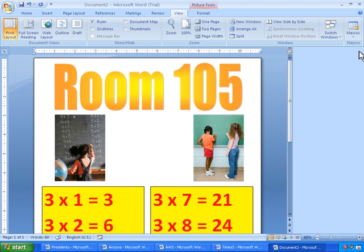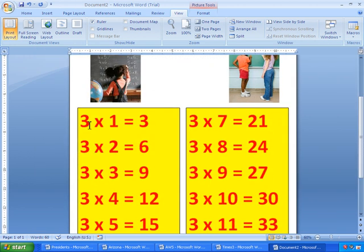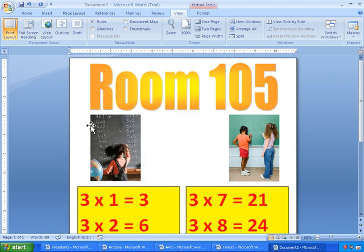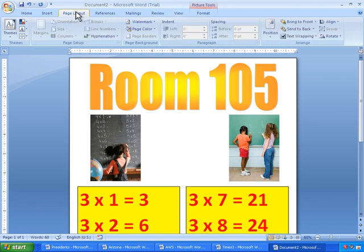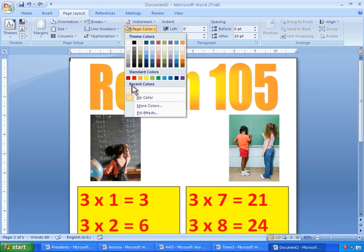But I like to change the background. The background is currently white. And I like to put a little color into it. So I'll go to Page Layout. And I'll select Page Color. And I'll go ahead and use one of the recent colors.